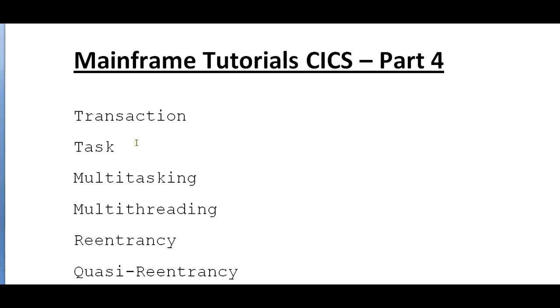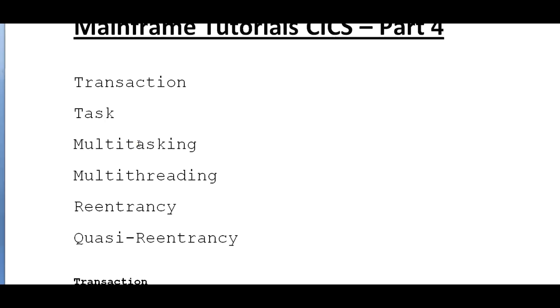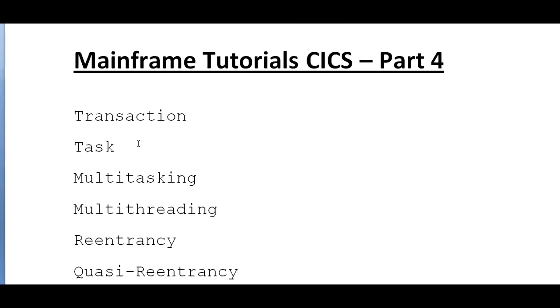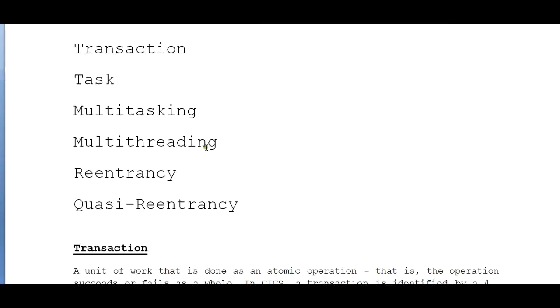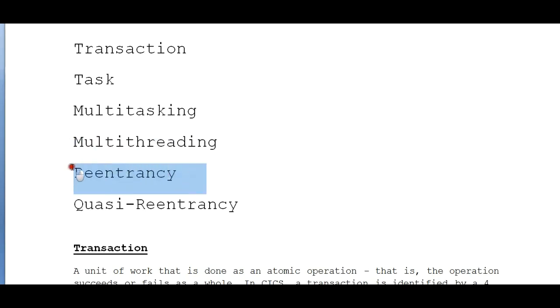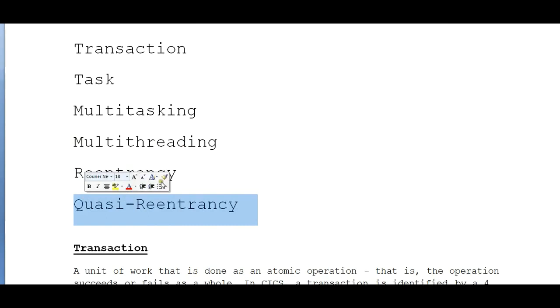So what are those important words that we will be coming across in CICS? These would be the various important words: transaction, task, multitasking, multithreading, reentrancy, and quasi-reentrancy. Let's go ahead and start with the detailed discussion about what exactly these terms represent.